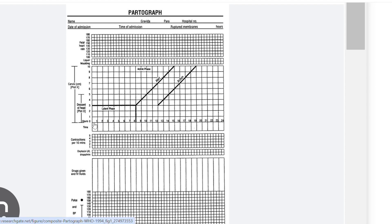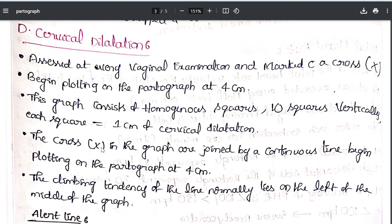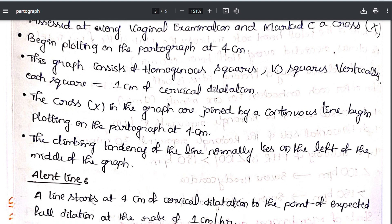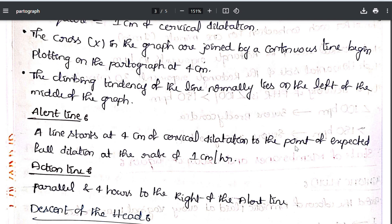Looking at the photograph: the graph goes from 0 to 10 on the vertical axis, each vertical box equal to 1 cm. The crosses (X) on the graph are joined by a continuous line. Begin plotting on the partograph at 4 cm. The alert line starts at 4 cm of cervical dilatation to the point of expected full dilatation at the rate of 1 cm per hour.